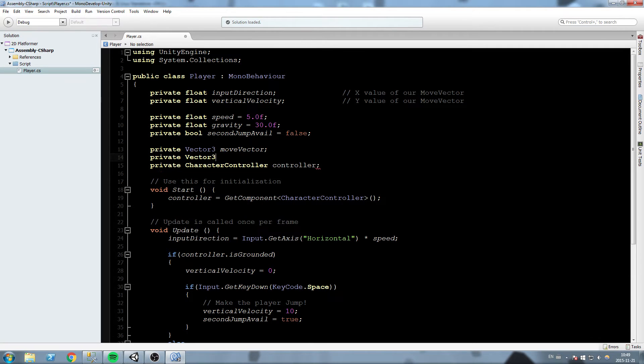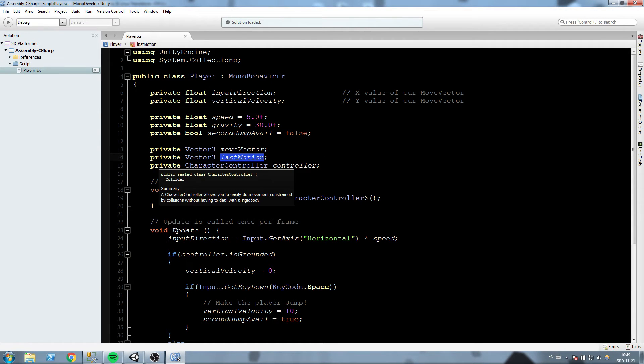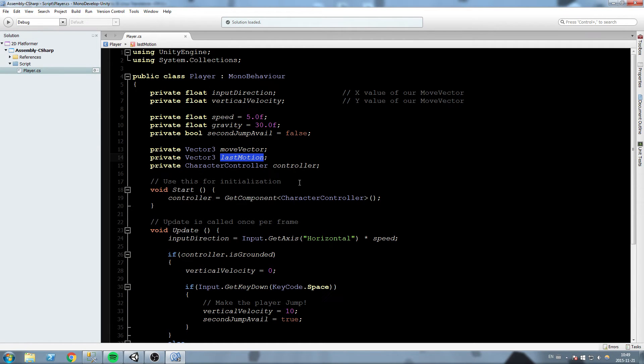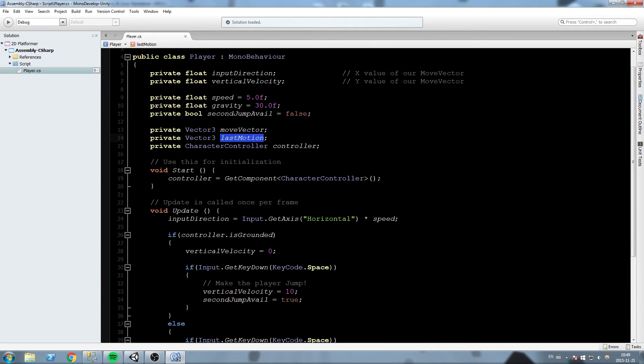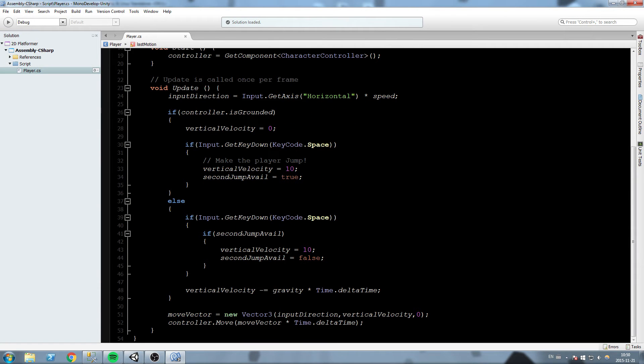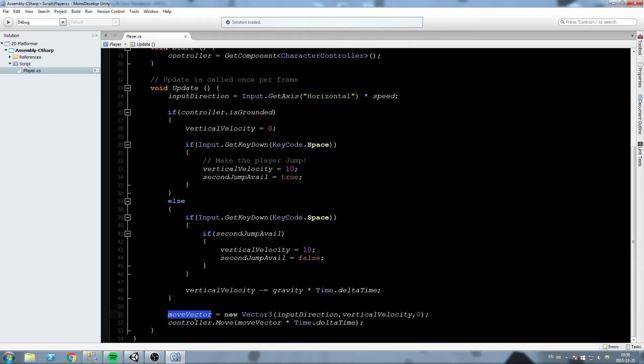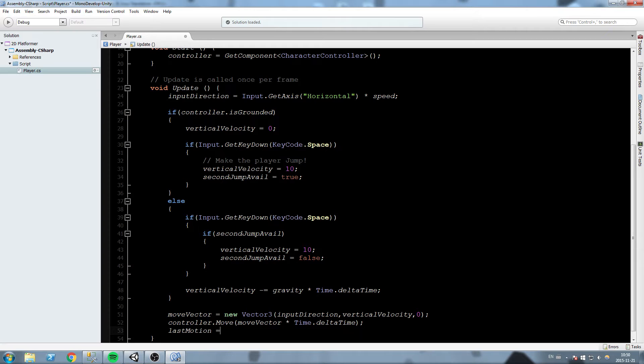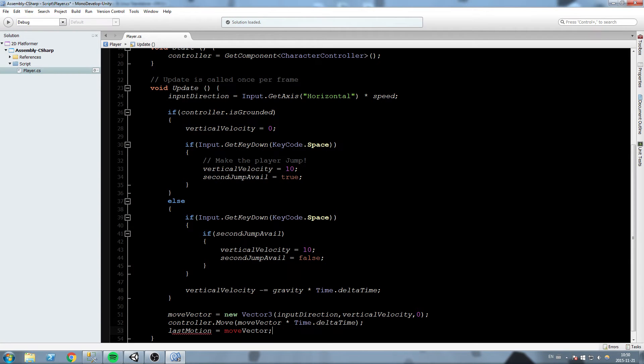We're going to declare a private vector 3 and we'll call this last motion. This is pretty much going to copy the movement we were supposed to have. If we take this down to the really bottom of our update, you see how this vector over here is being stored inside of move vector and then we use that to move. After doing the move, we're going to say last motion is equal to move vector.